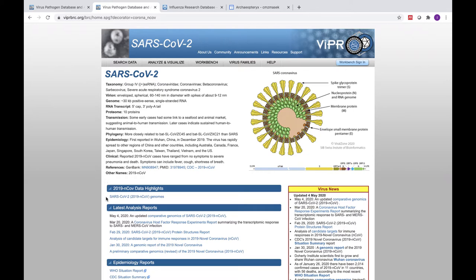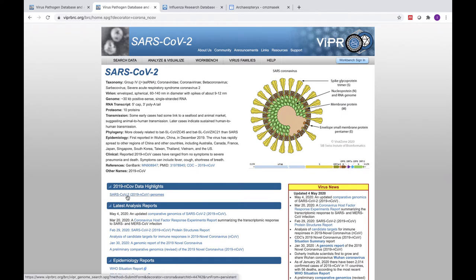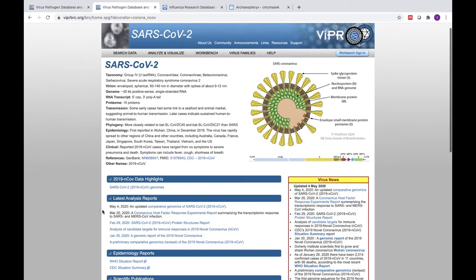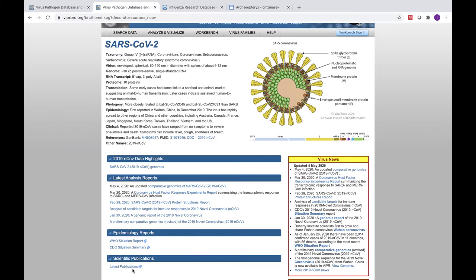Below that, in the section labeled Data Highlights, you can find a pre-selected workset of SARS-CoV-2 genomes that includes all of those publicly available in NCBI's GenBank. The next section includes the latest reports generated by VIPR scientists and analysts. You can also find links to the latest WHO and CDC reports on SARS-CoV-2, as well as the latest scientific publications.